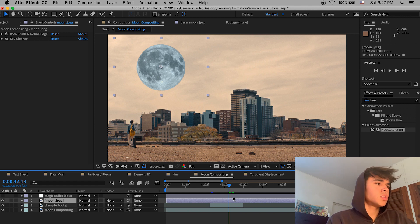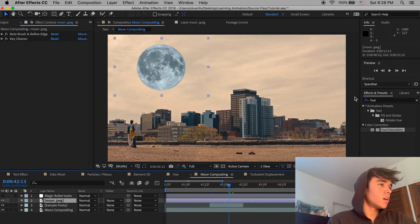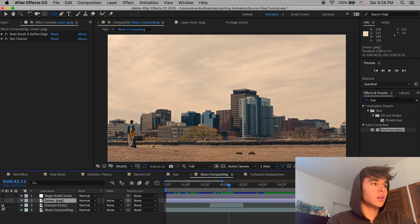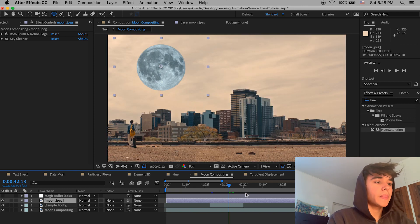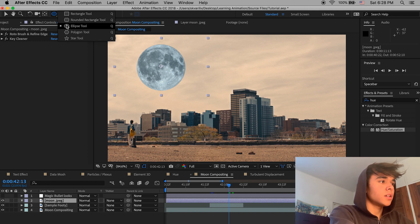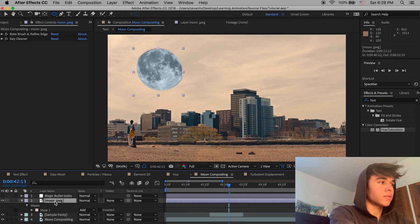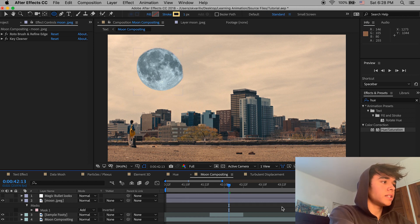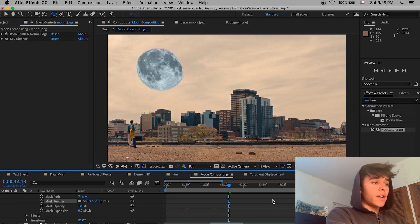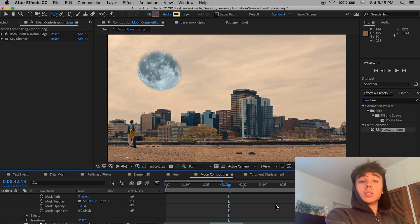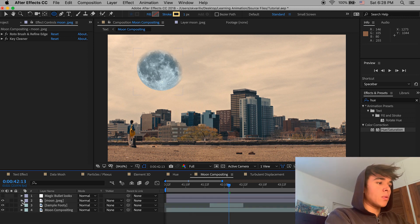I have my moon scaled and positioned to the top left of the shot, but it doesn't look very good yet. To make it fade like in Ian's video — because you wouldn't see all of it clearly — go back to the moon layer, select the Ellipse Tool, create a mask around it, then open the mask settings and add a feather of 500 pixels. Now it looks like clouds are obscuring it, which is much more realistic.